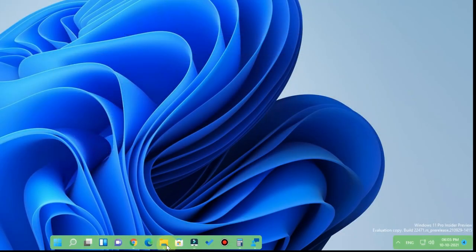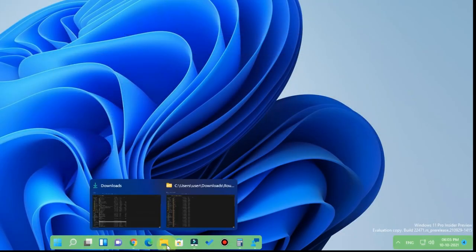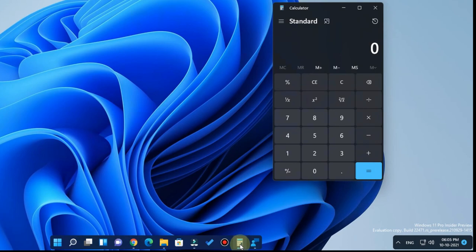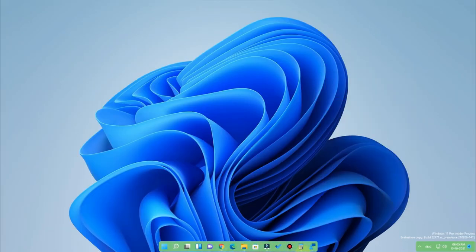In case I am just opening any application, that time the taskbar background has been changed. So these are all the different customizations you can do on your Windows 11 computer in the taskbar, and this Windows 11 taskbar customization is also similar to the macOS operating system.